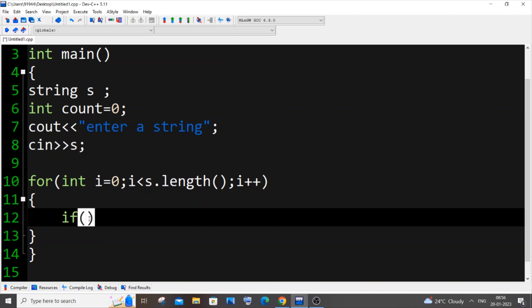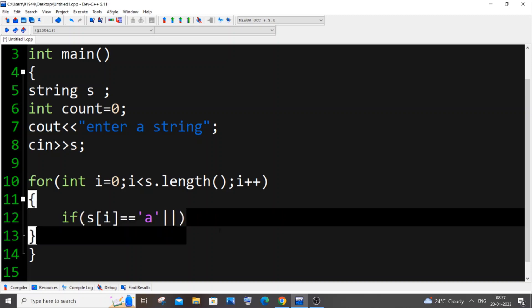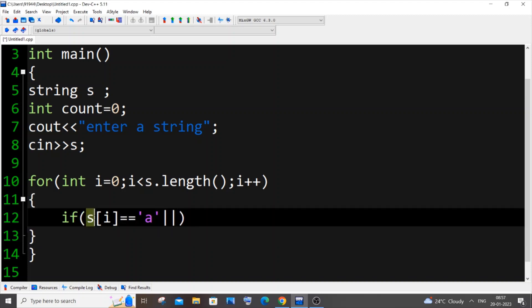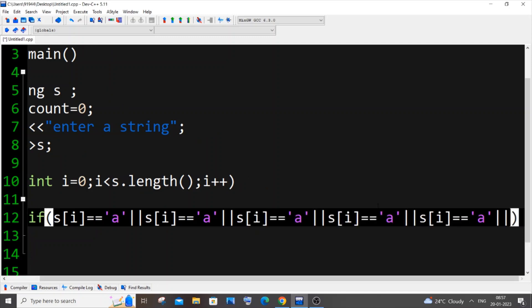Now coming to the if condition, it's going to be if s[i] equal to, within single quotes, 'a'. And here we need to use the OR. So this is how we do it. I will just now copy the entire thing.